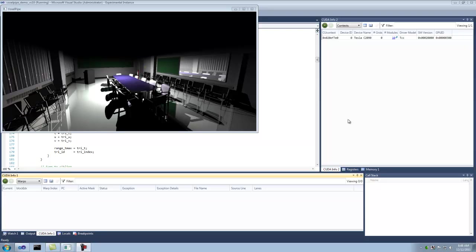We're demoing NVIDIA's Parallel Insight 2.1. We're going to take a look at using the CUDA debugger. So here I've already started debugging the MVResearch voxel pipe demo, which is a full ray tracer written in CUDA.